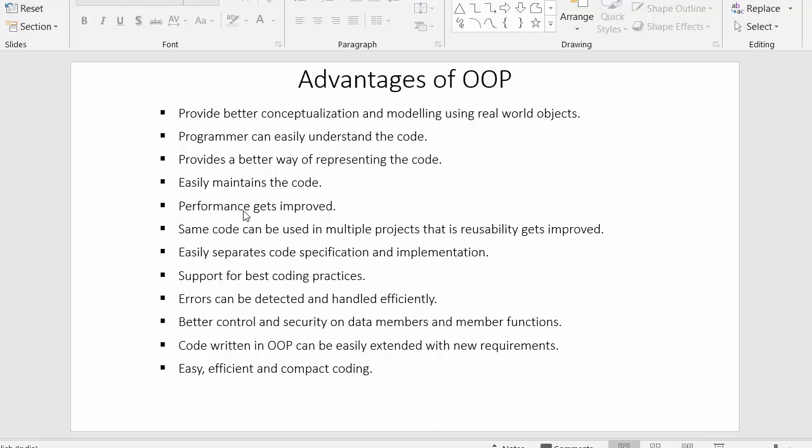Next point: performance gets improved. One of the reasons behind using object oriented programming is reusability. Object oriented programming increases reusability — we reduce the work of writing the same code again and again, which decreases the number of lines of code. When developing applications by writing less code, the performance of that application or program gets improved automatically.